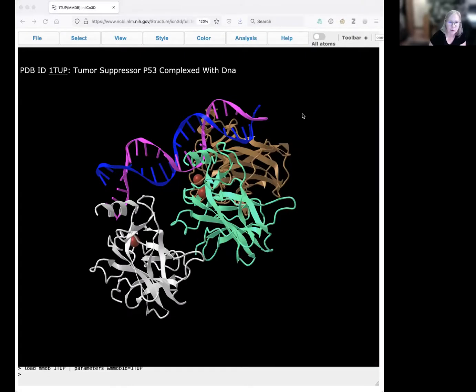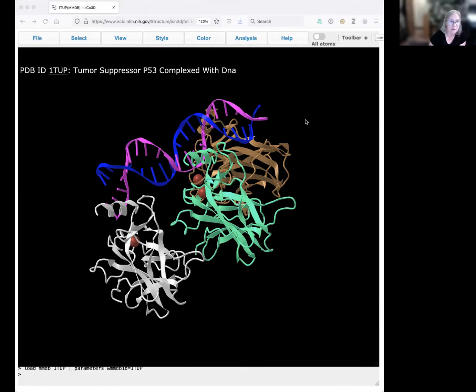Hi, this is Sandra Porter, and I'm going to show you how you can find salt bridges, also known as ionic bonds, using ICN3D.